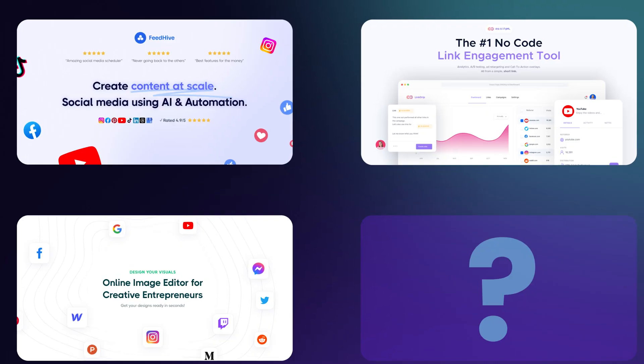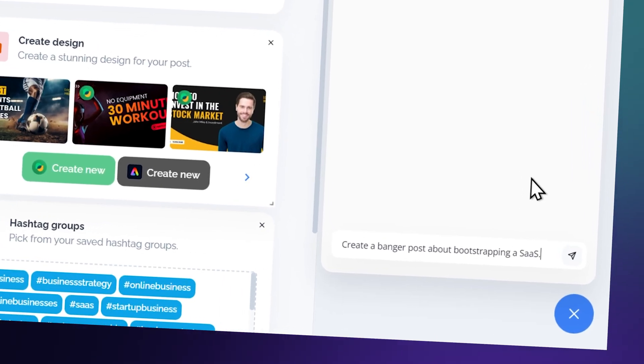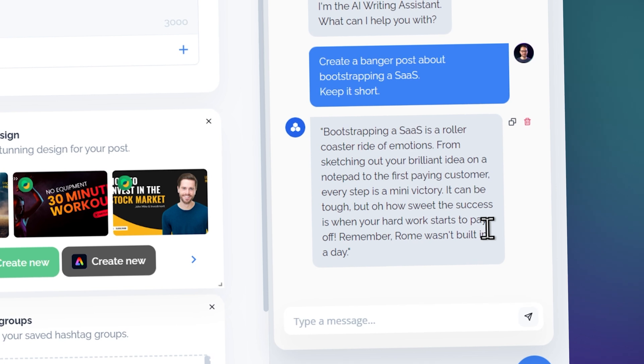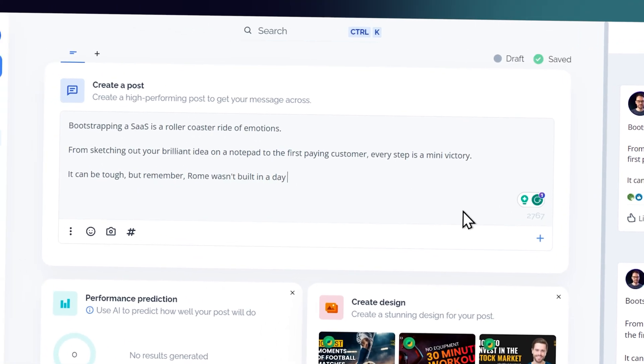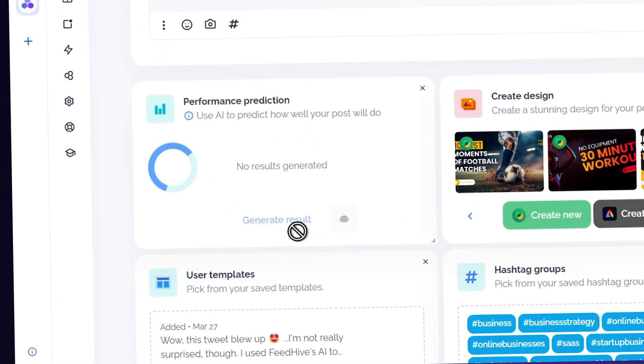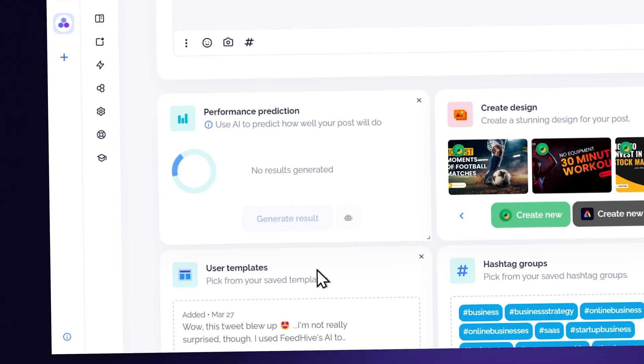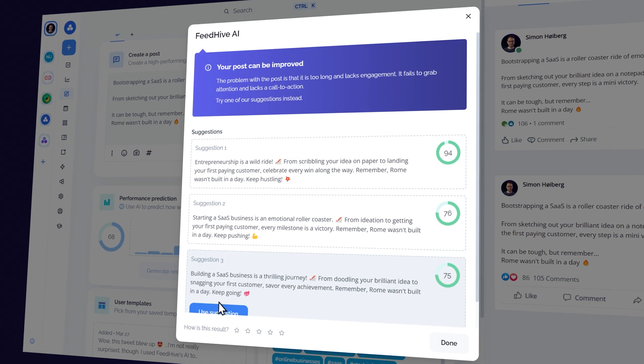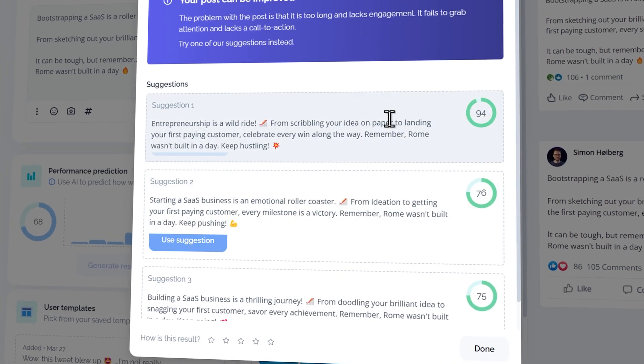Let's start by taking a look at FeedHive. Two of our most popular features just got way better. In FeedHive, you can access our AI Writing Assistant, which will help you create content. Once you've created the post, you can use the Performance Prediction tool to analyze the post and grade it based on how likely it is to perform well on social media. If it gets a bad grade, the AI will give you suggestions to improve the post. These features aren't new — we've had these for a while. But this is where it gets really awesome.